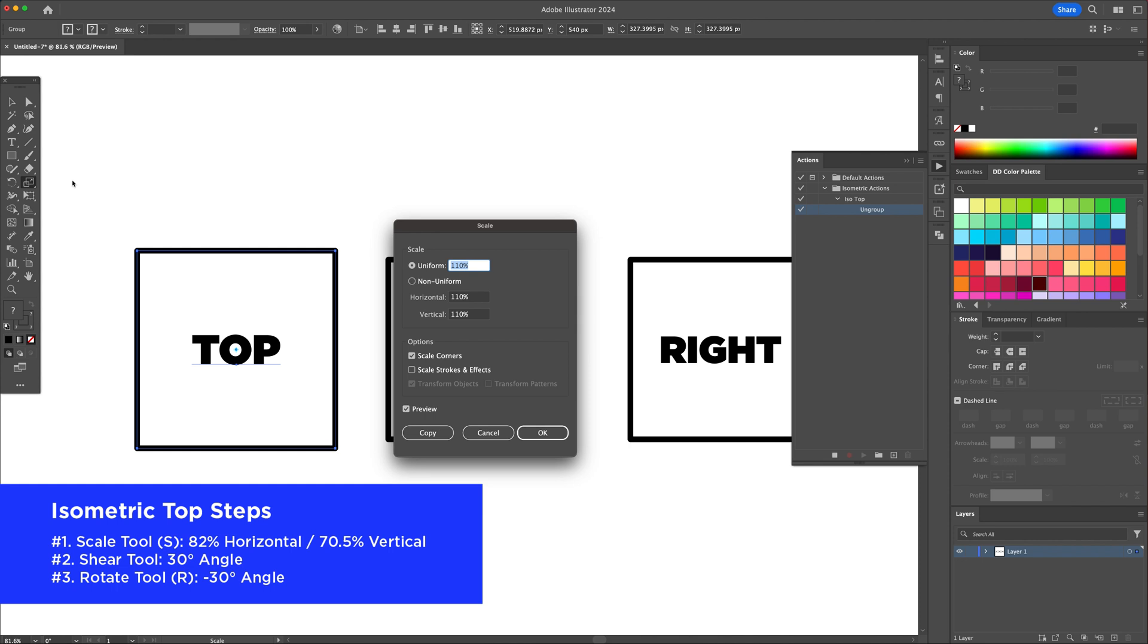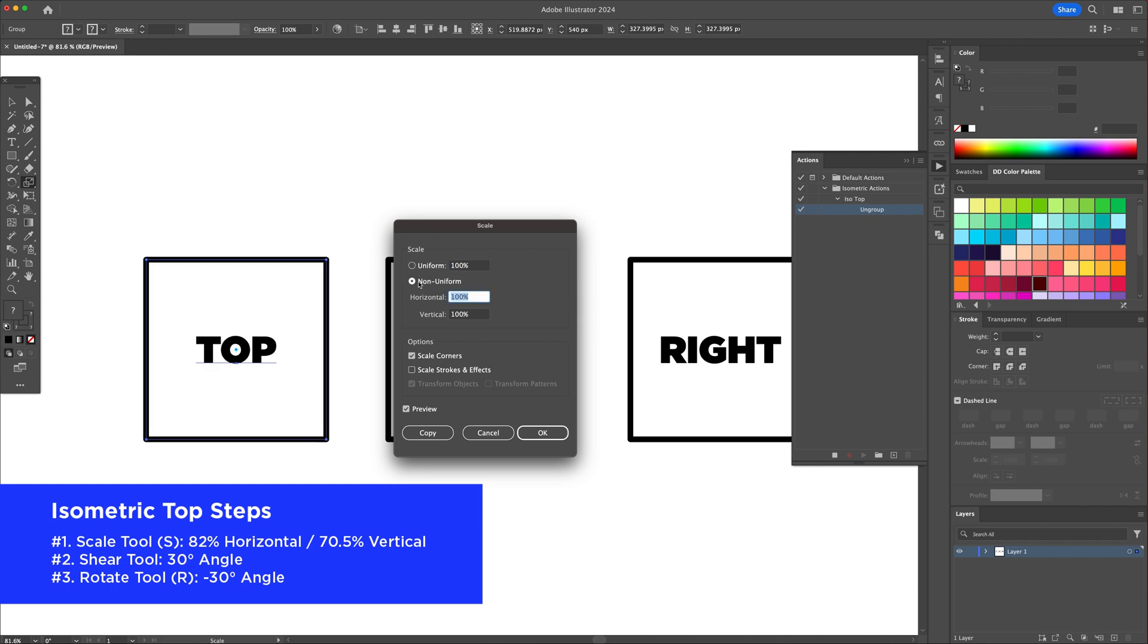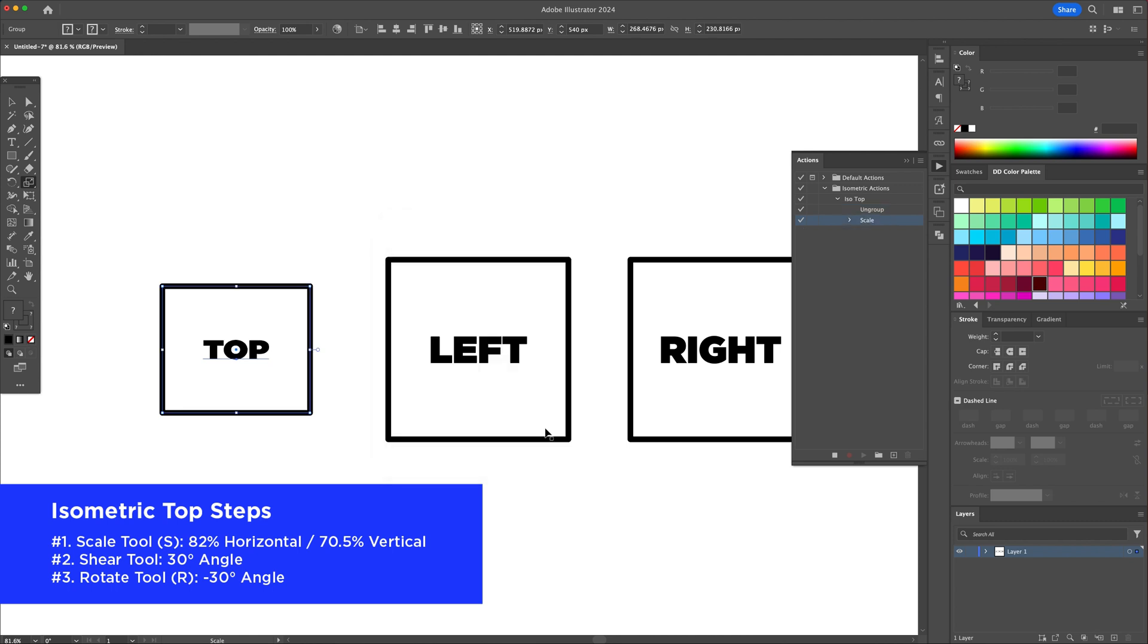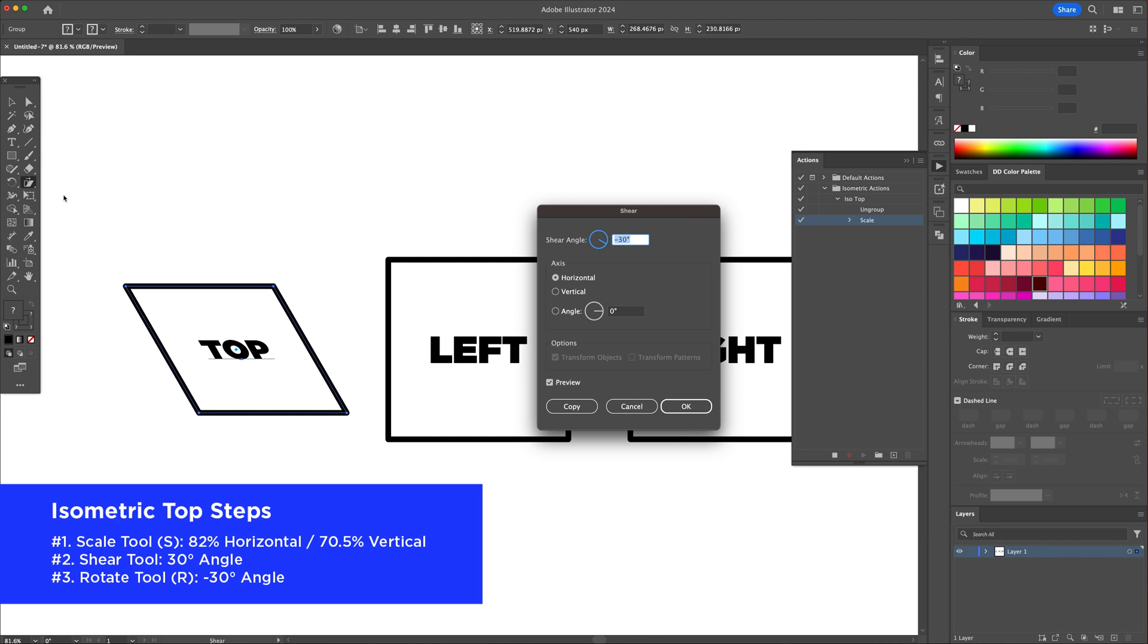Select the first square and activate the scale tool. Input 82% horizontal and 70.5% vertical and press ok. Go to the shear tool, press enter on your keyboard and input a 30 degree angle.